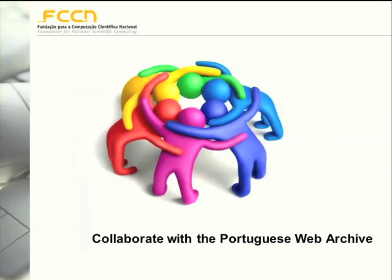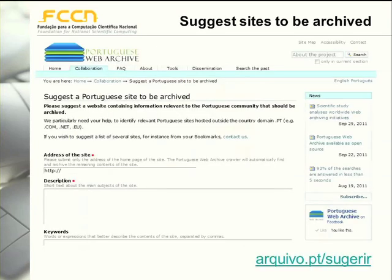How can people collaborate with the Portuguese Web Archive? Web archives must select information to be collected from the web, stored and preserved for later access, and it is unattainable to archive everything. But this doesn't mean we cannot archive most of the relevant websites. Anyone can contribute by suggesting a site to be archived for later access through the URL provided on our site.